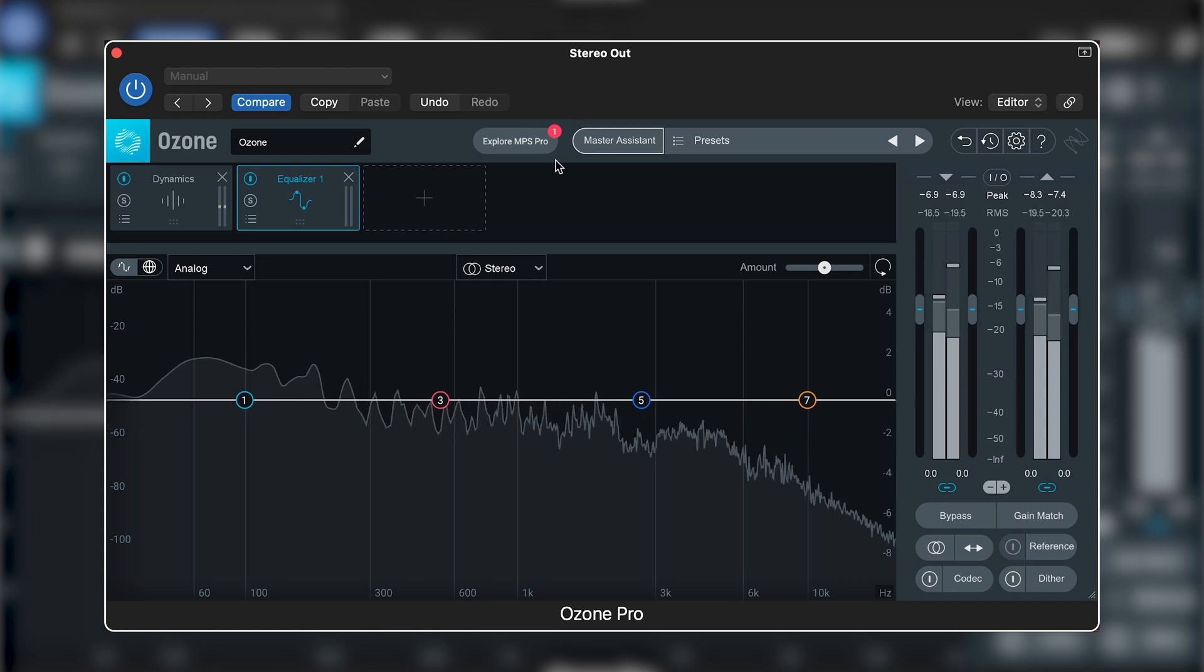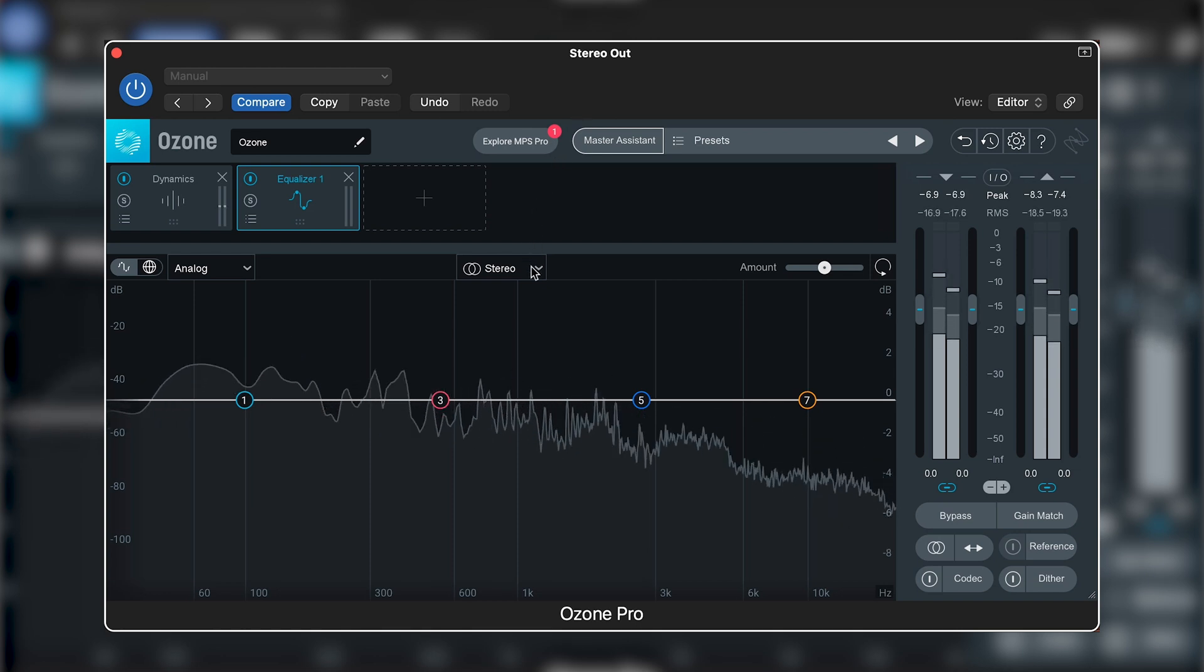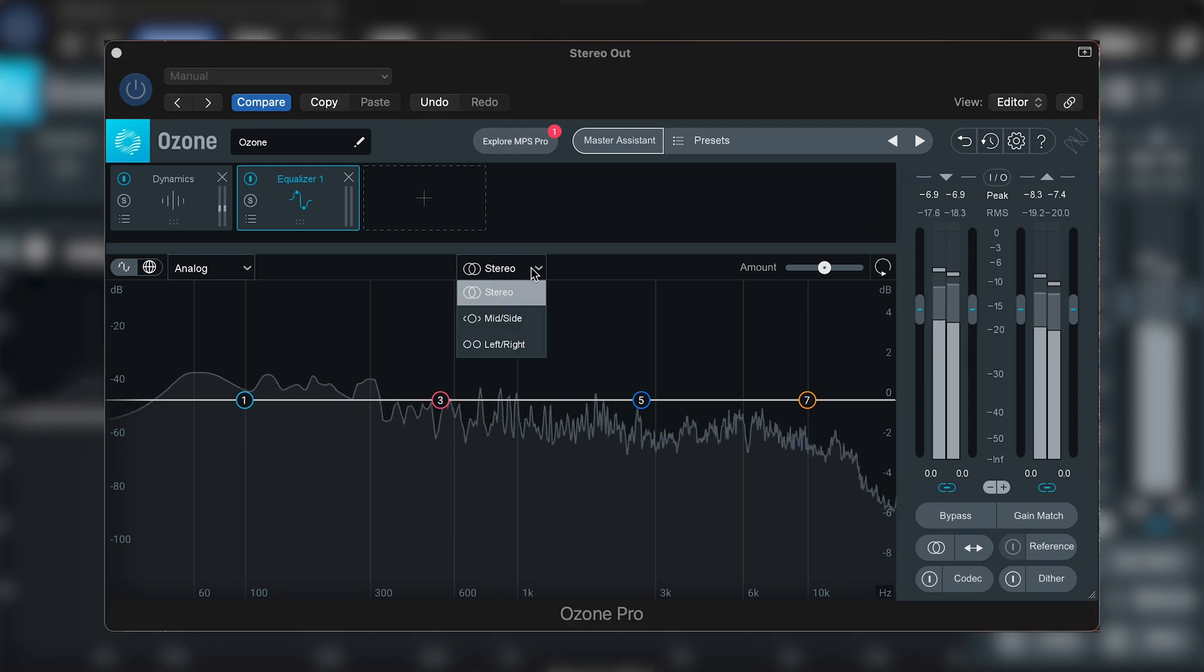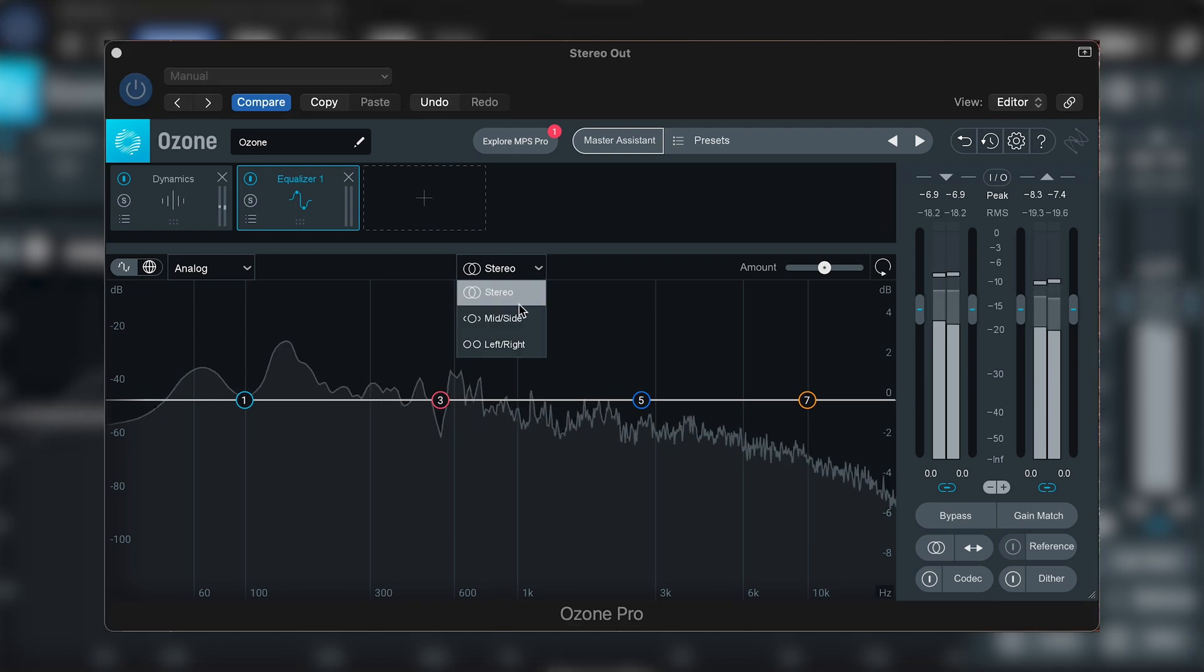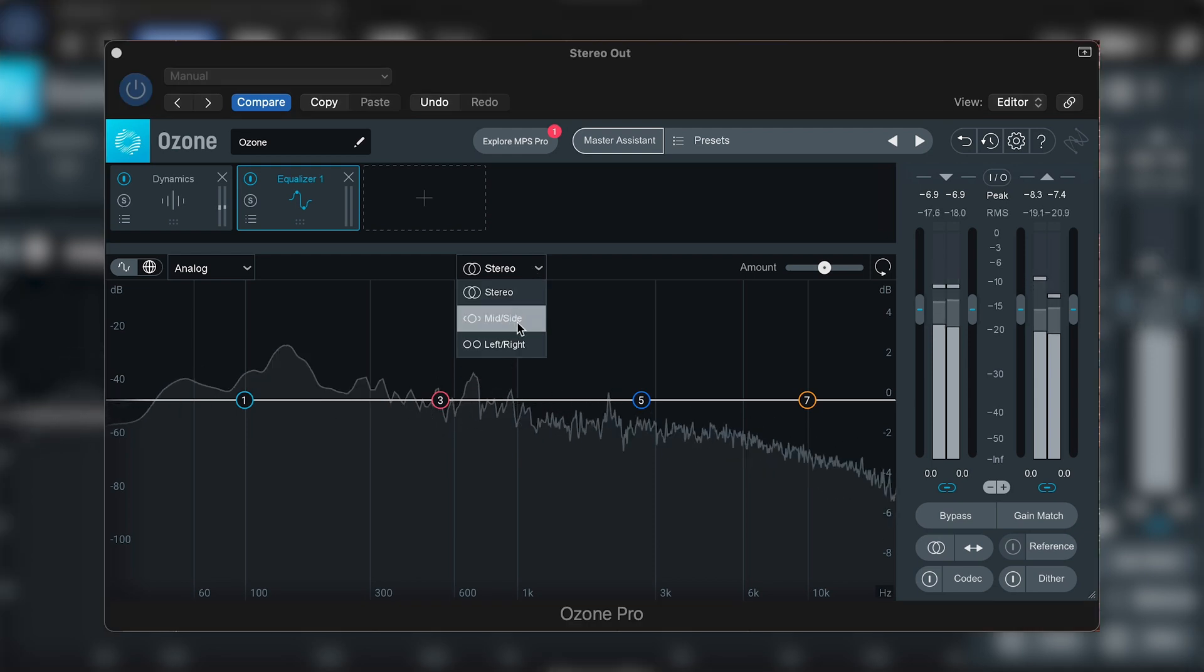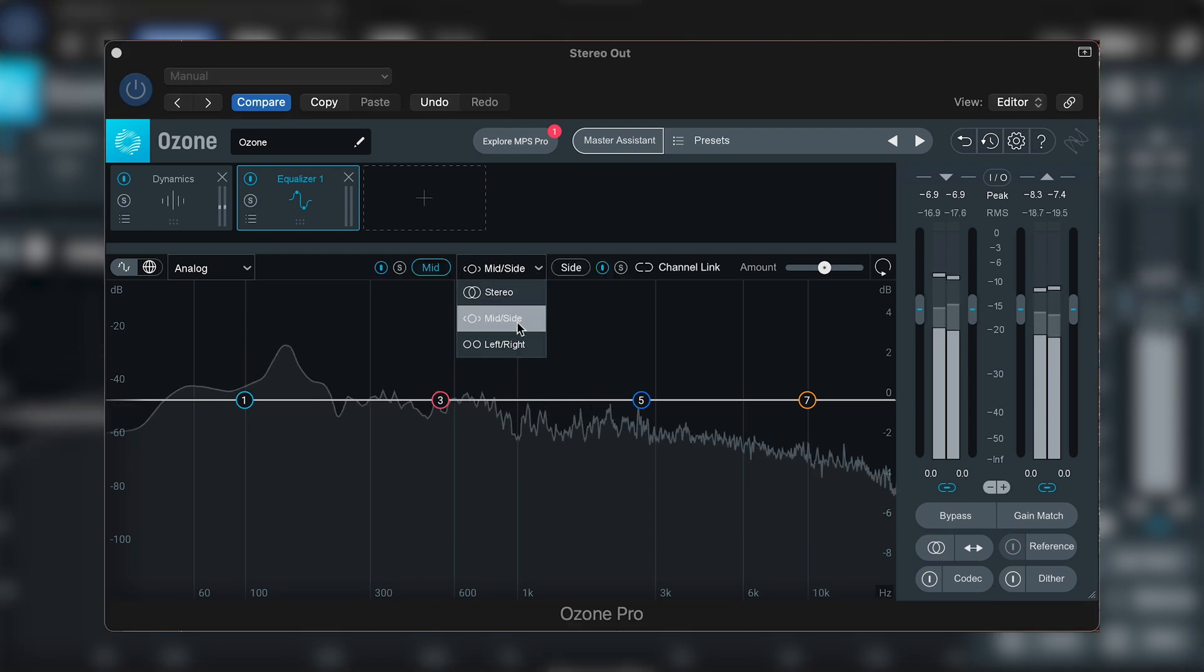Let's turn this EQ into mid-side mode and bring up those high frequencies in the side channel.